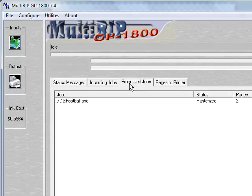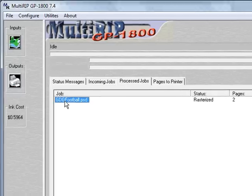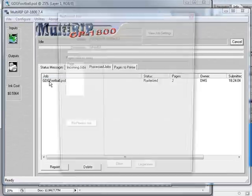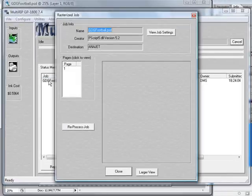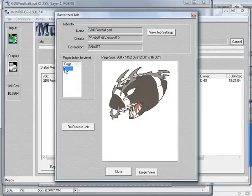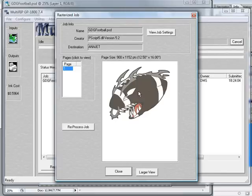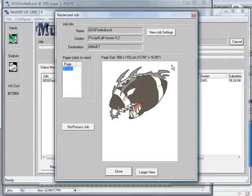If we go into the process jobs tab, you'll see that here's our design. If we double click on the file name, it'll open up a preview window. We need to click on page 1 and here's our design showing up here right there. You'll notice the size up at the top is 12.5 by 16. That's the size of our paper size or our platen in this case. You also have the ability to reprocess the job right there.